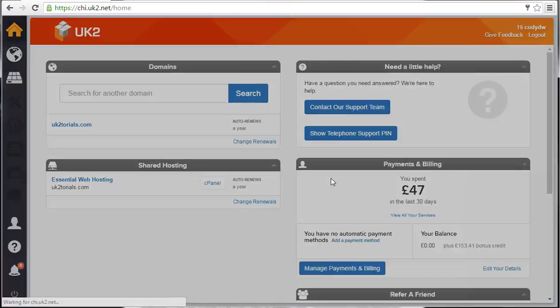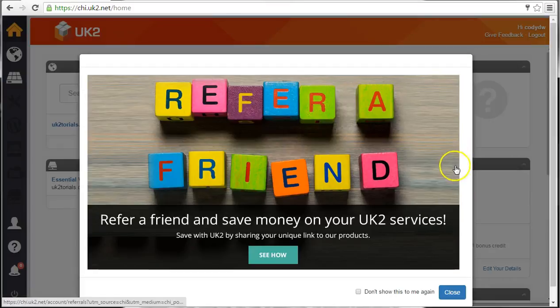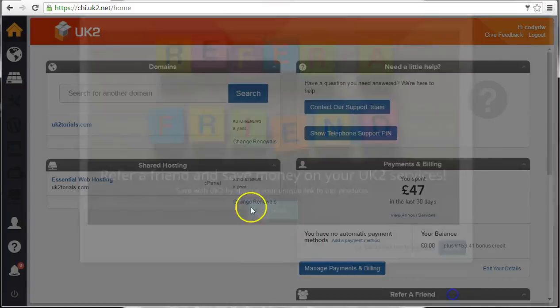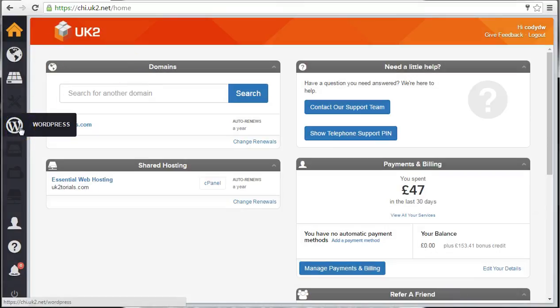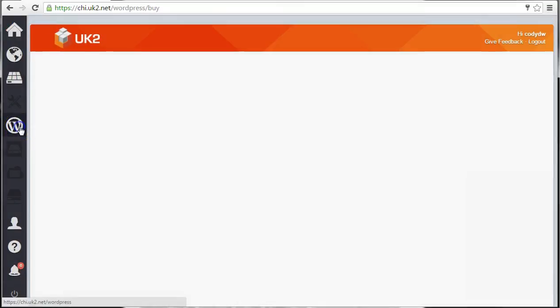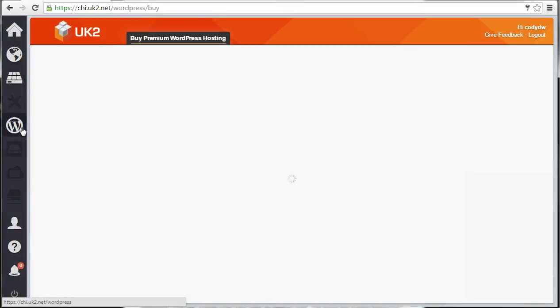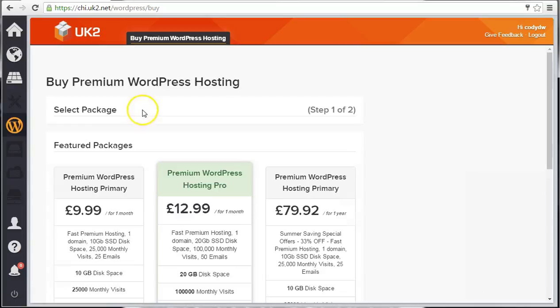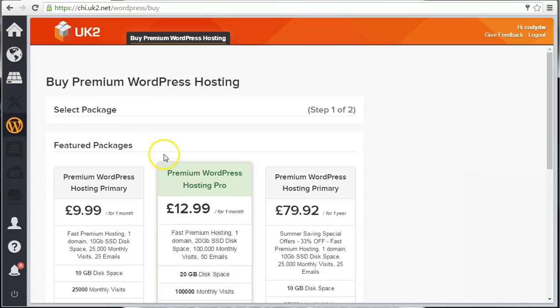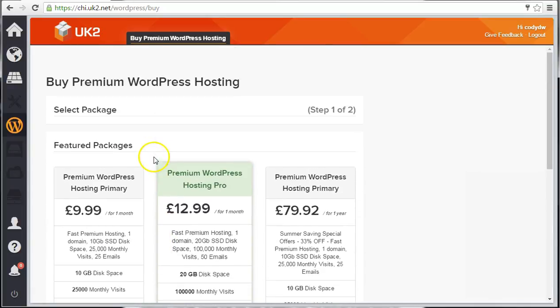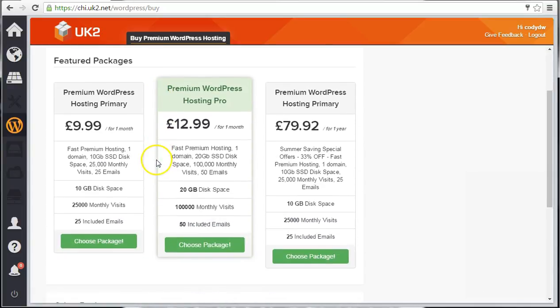The first and easiest way to get WordPress is to purchase a premium WordPress hosting package. This is a hosting package that is specifically designed for WordPress. It includes several premium themes, Cloudflare access, and access to UK2 support 24-7.